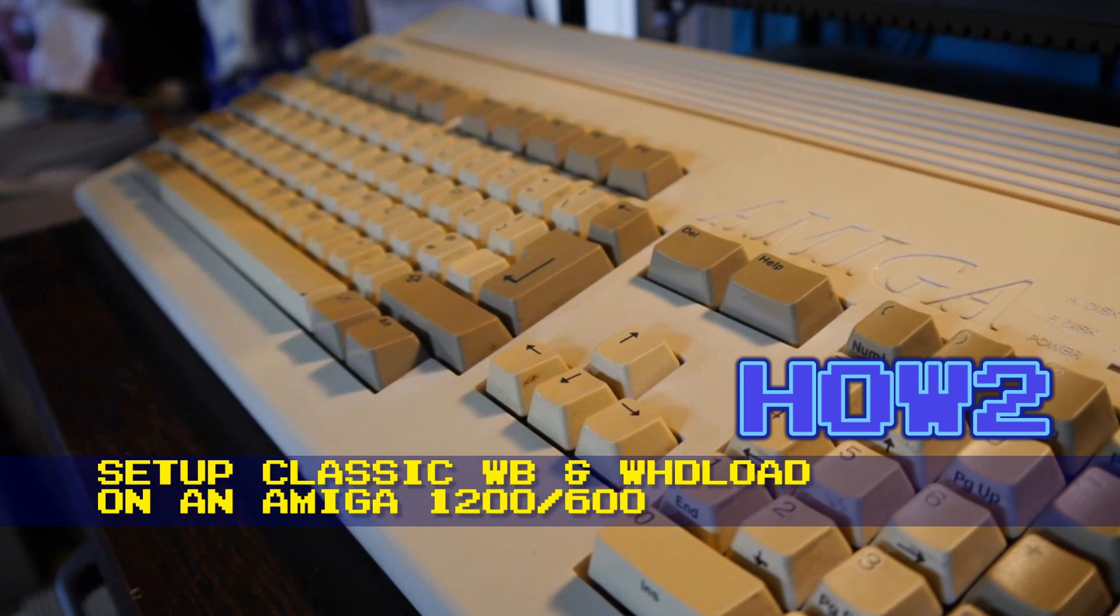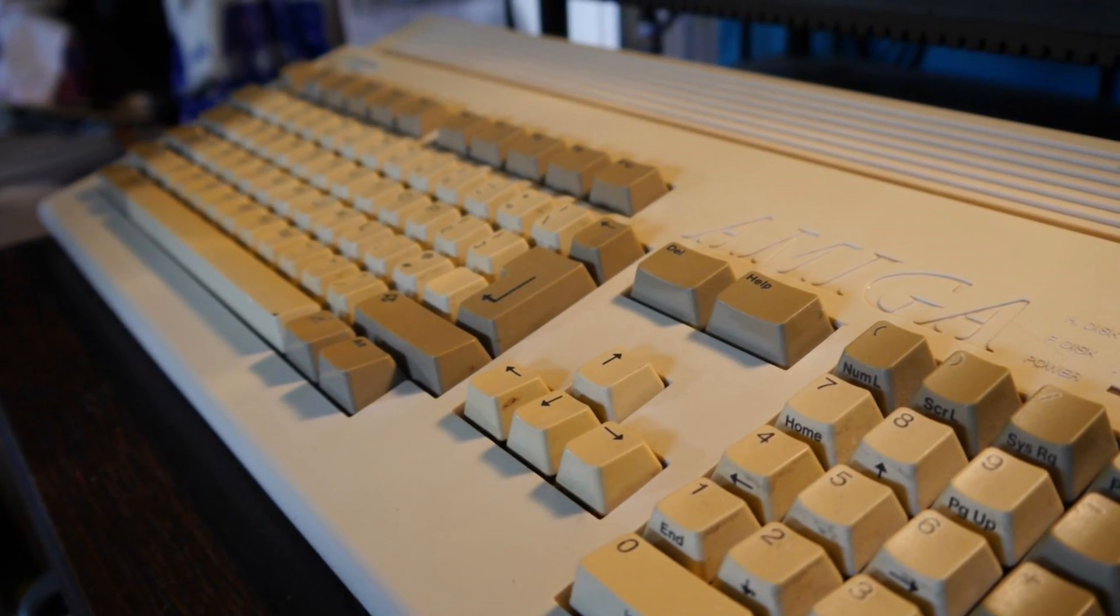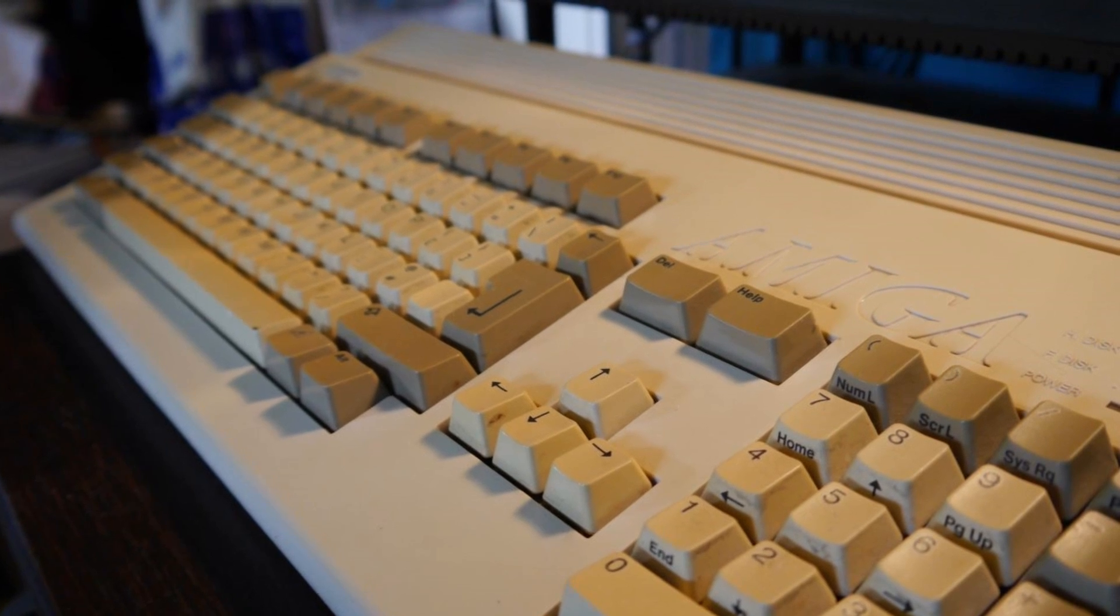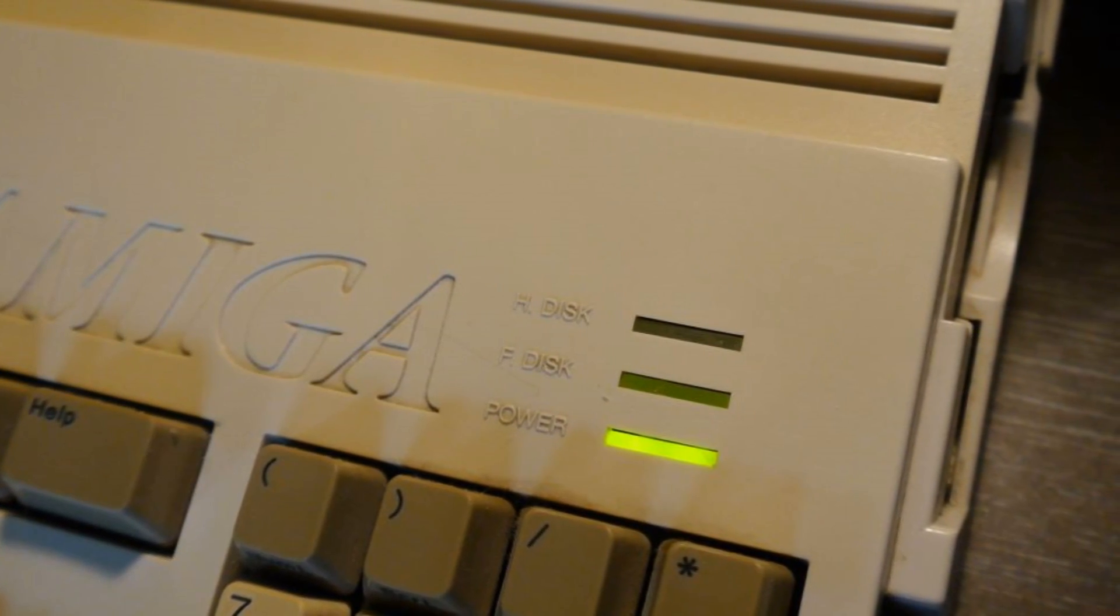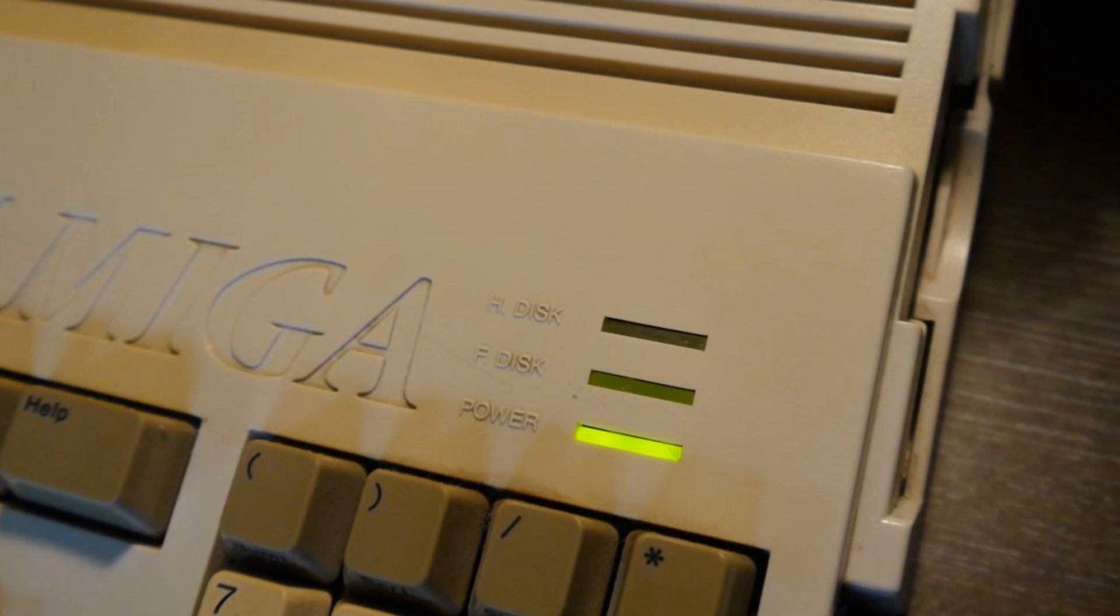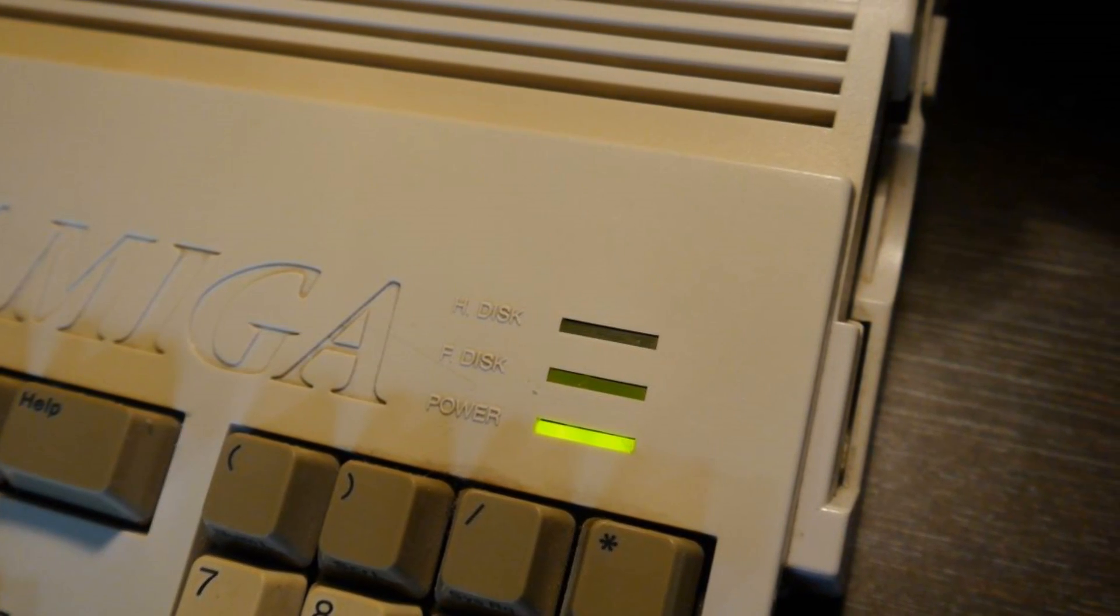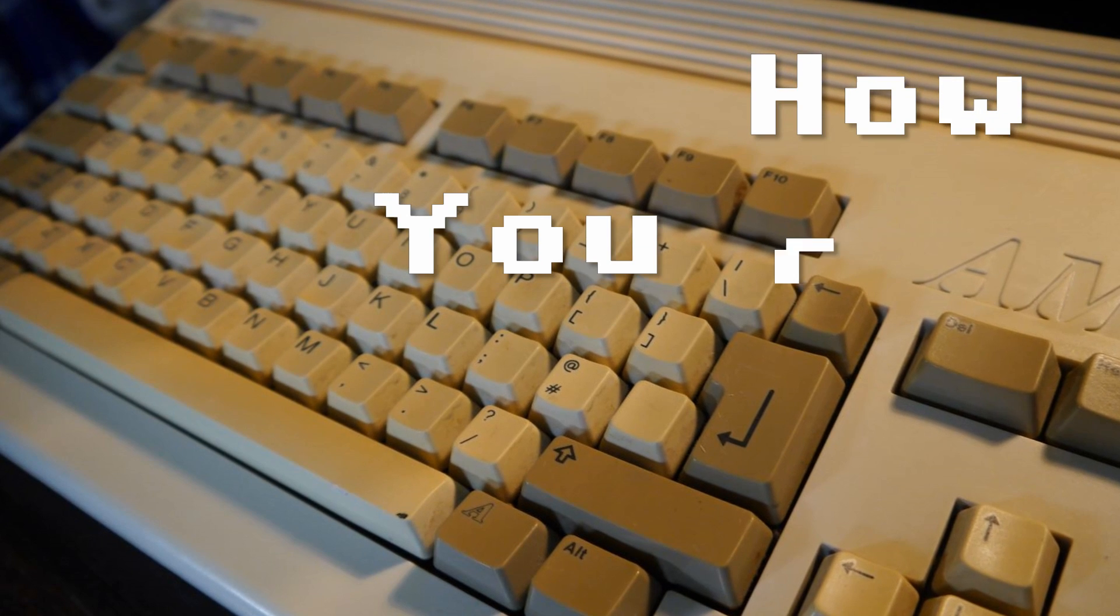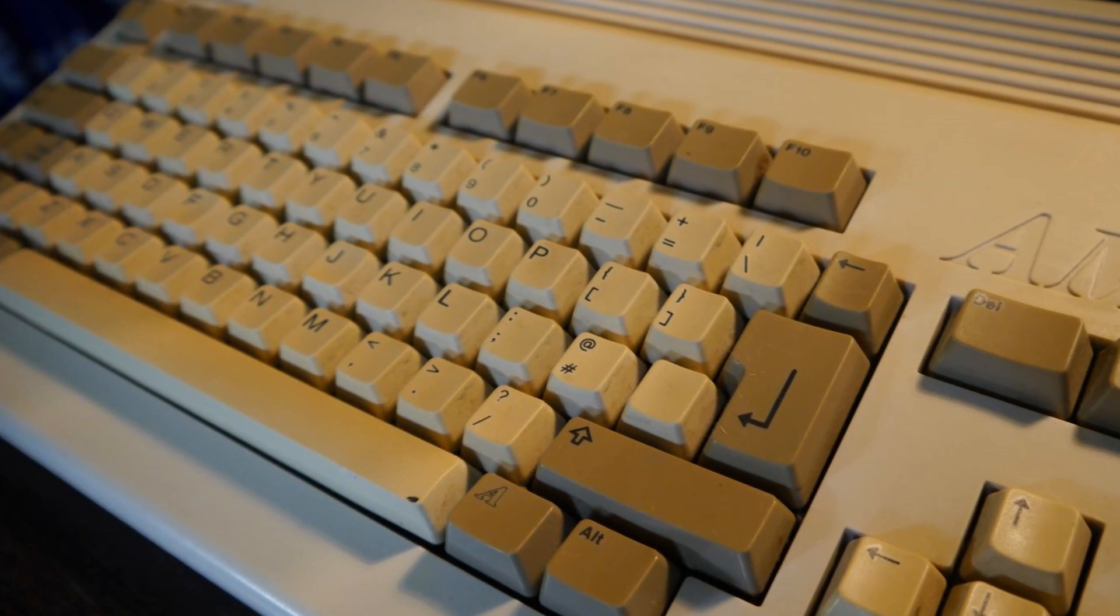If someone had told me in the 90s that I could have pretty much every single Amiga game on my Amiga 600 for a few quid, I'd have bitten their entire body off. But that's the crazy reality nowadays, and just because I fancy doing something different, I'm going to rattle through a how-to video on how you can accomplish that. And I do mean rattle through.